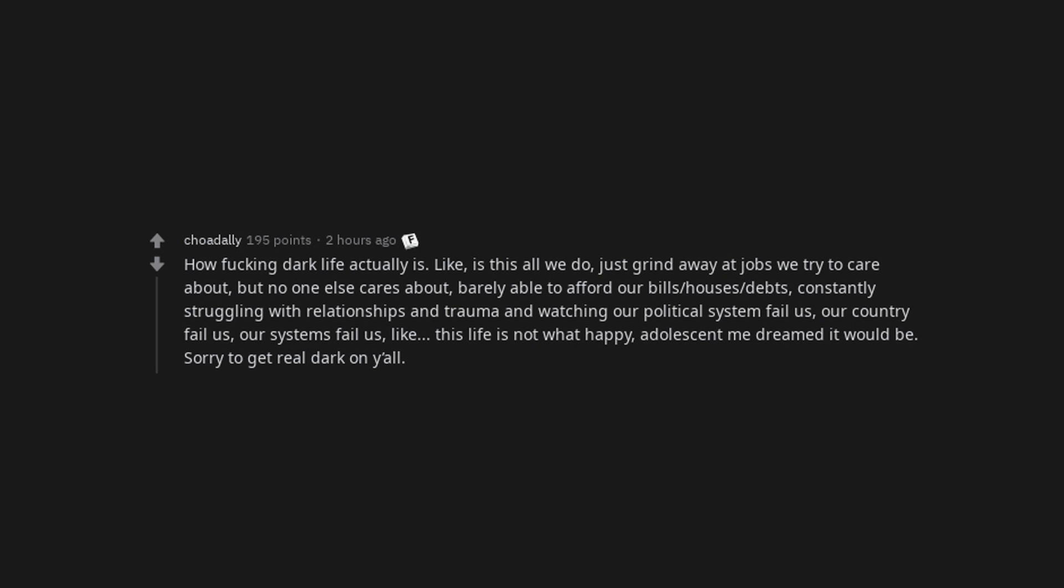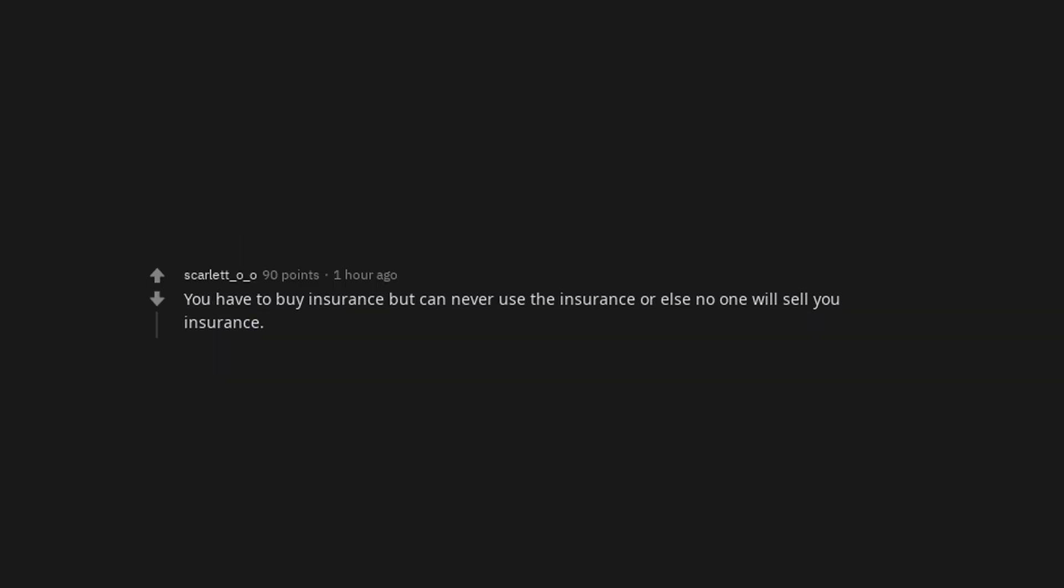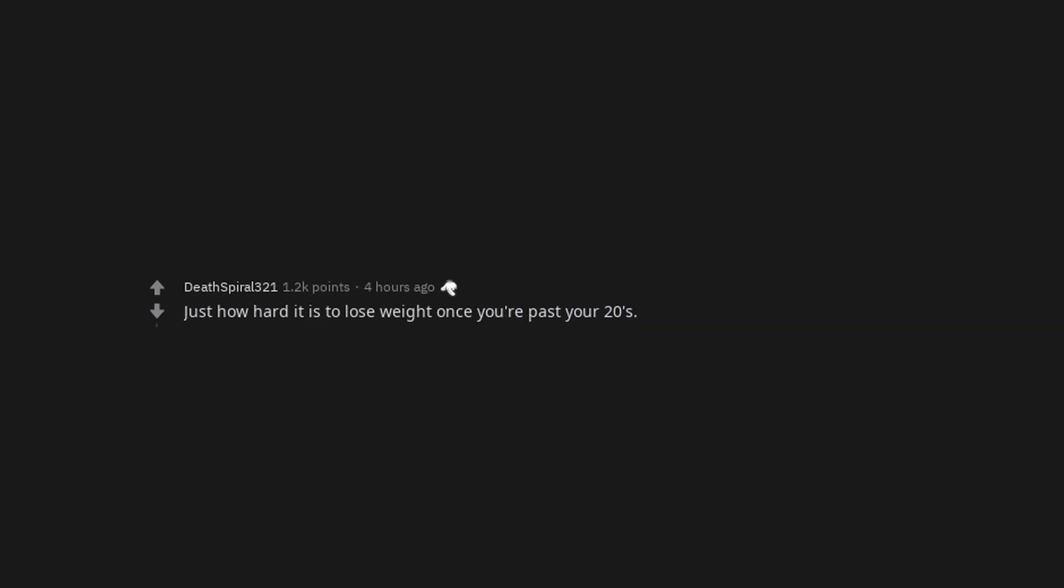Sorry to get real dark on y'all. You have to buy insurance but can never use the insurance or else no one will sell you insurance. Just how hard it is to lose weight once you're past your twenties. Watching my parents get old.